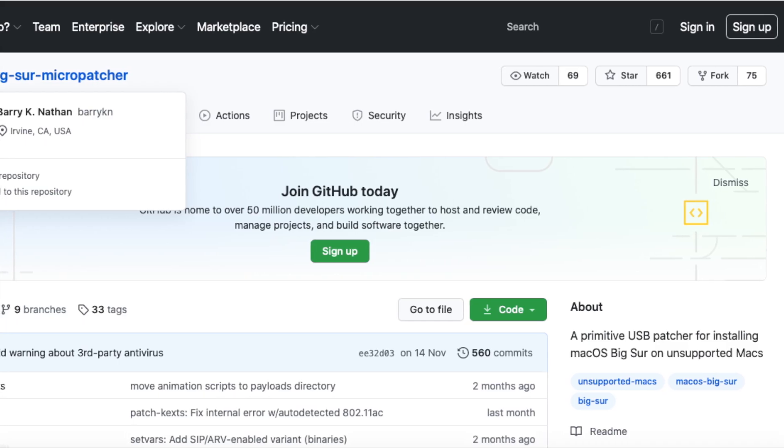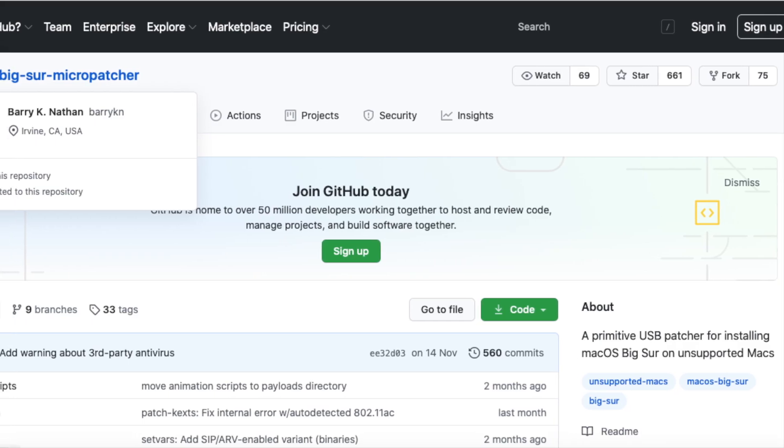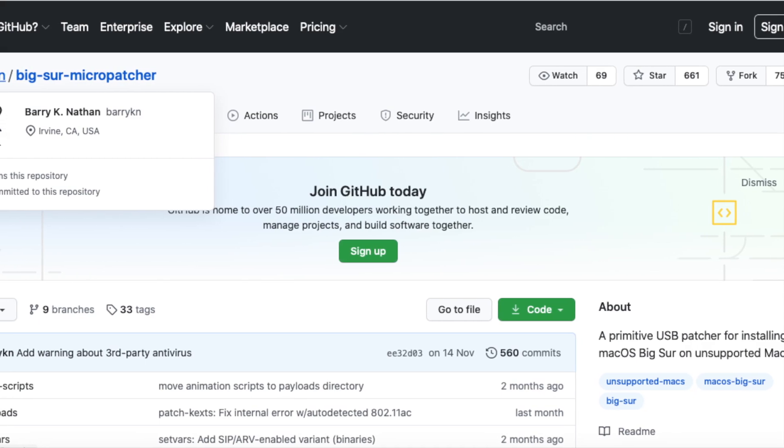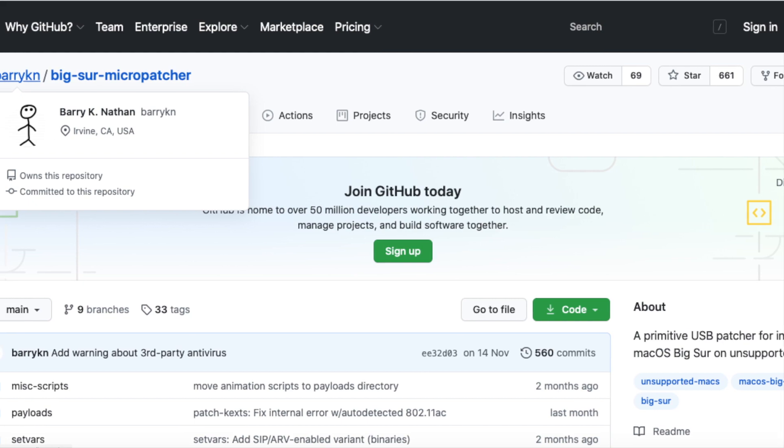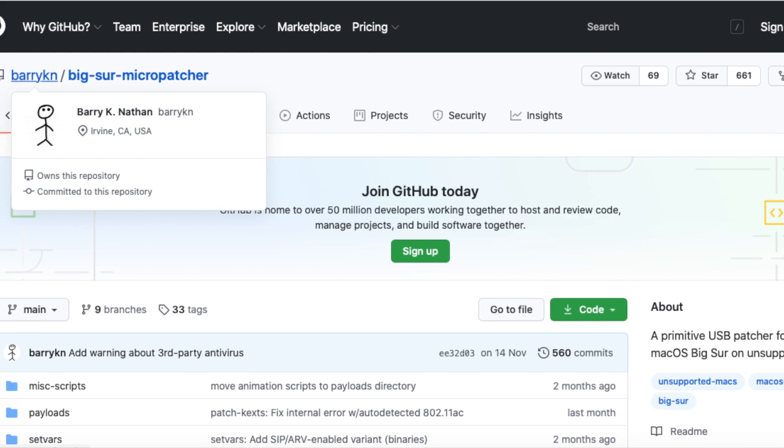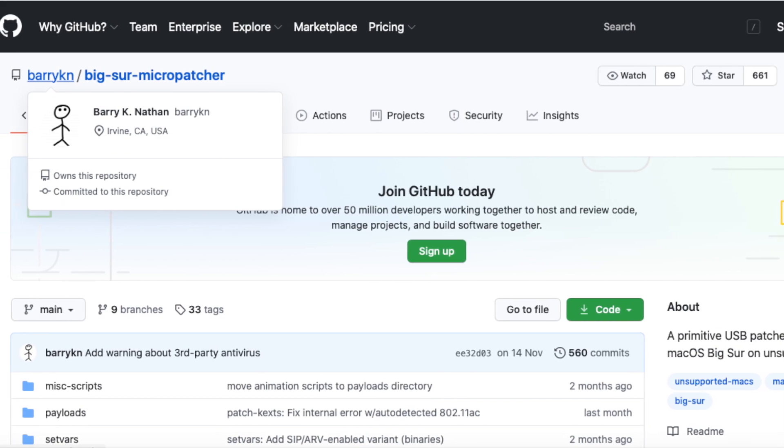How to install macOS Big Sur on an unsupported Mac, part 2. On the previous video we installed a beta version using Barry Cayenne's Big Sur Micropatcher.